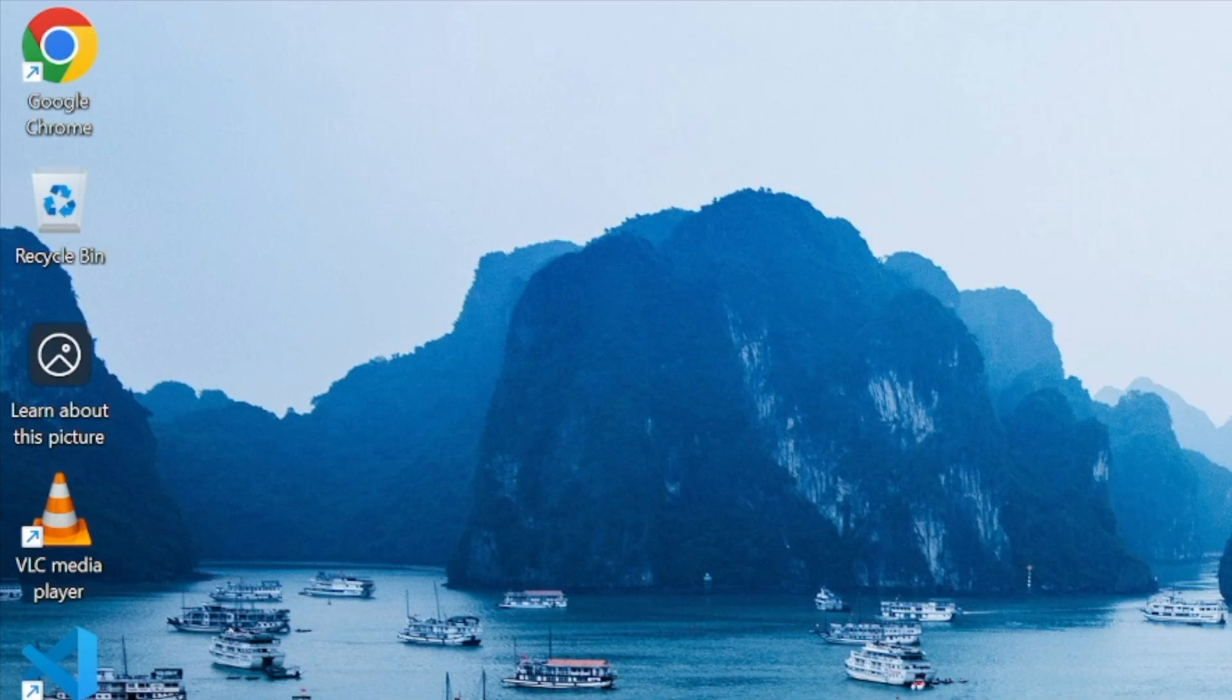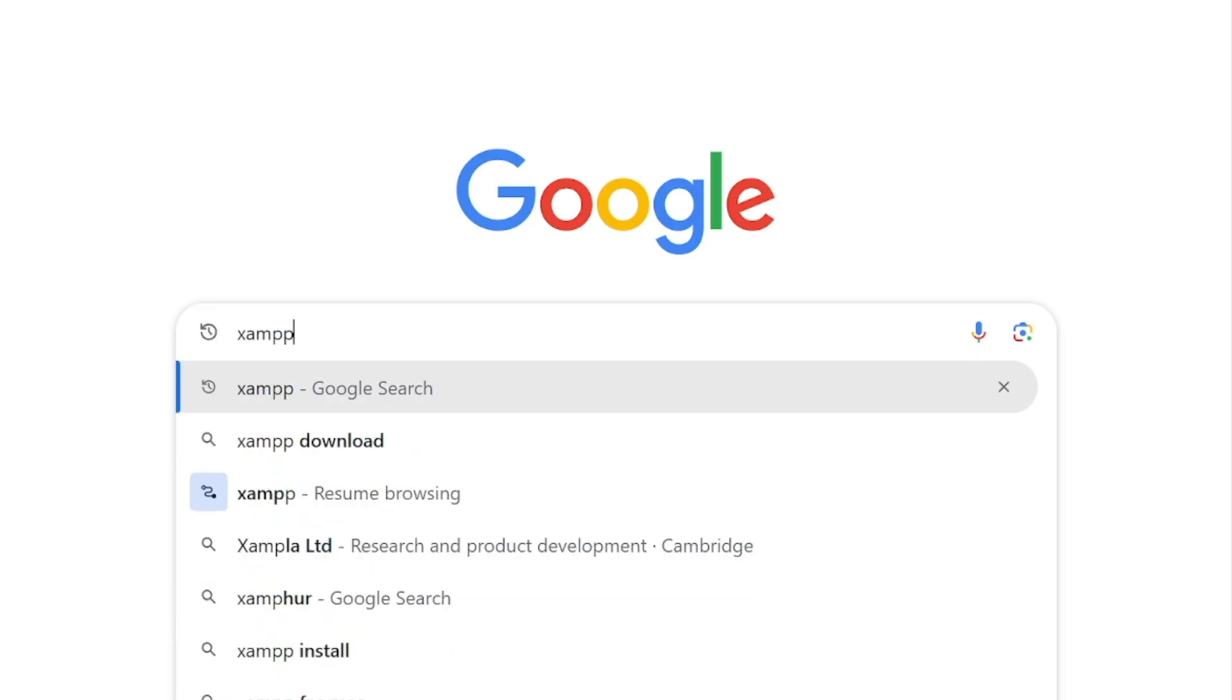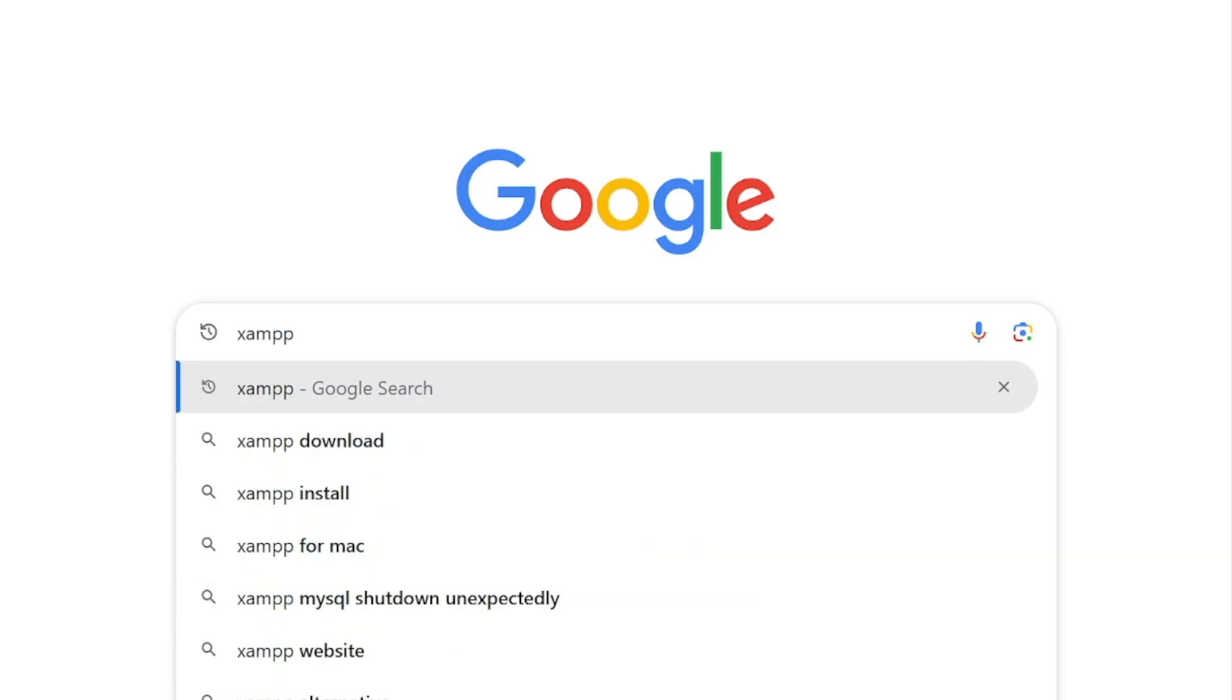So the first thing I'm going to do is open the web browser and I'm going to use Google Chrome. In Google search I'm going to search for XAMPP, hit the enter key.